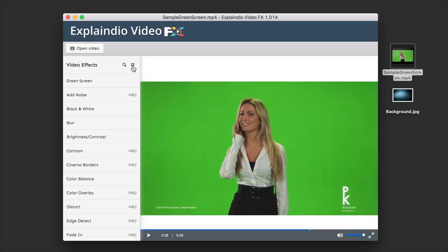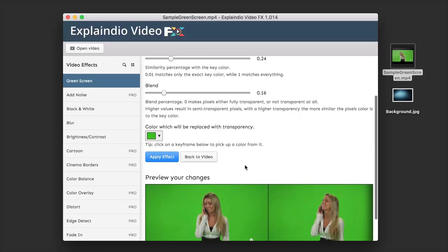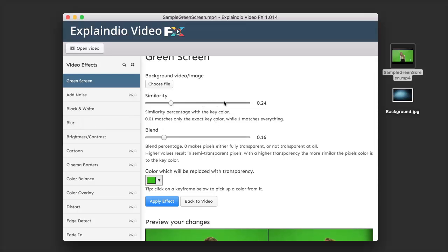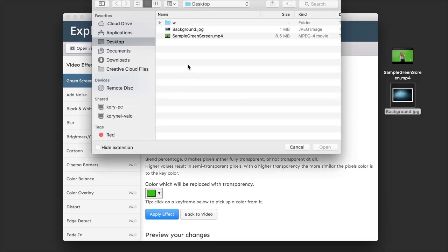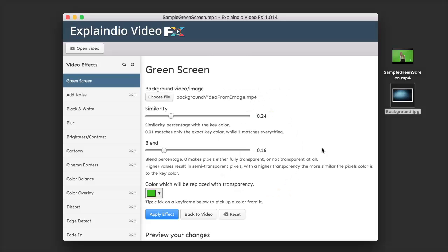The first effect I'll show is the green screen. Since my video has a green screen, I'd like to replace that with a background of my own. I'll click on Green Screen, which brings us to a settings screen where we can adjust the settings for that individual effect — each video effect has its own unique settings. First, I need to choose a video or image for my background. I'll click Choose File, select my background image, and click Open. Video FX will load that background in and we'll see a live preview before any permanent changes are made.